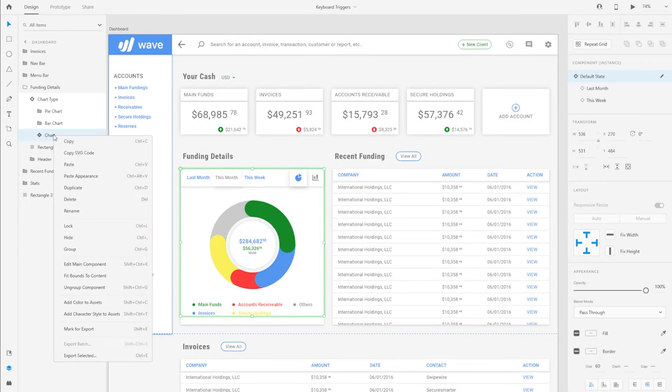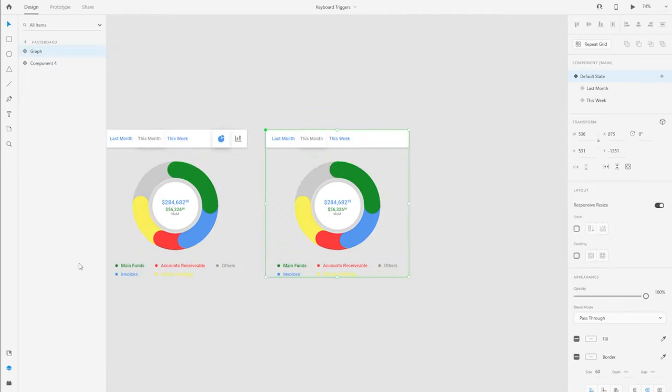I'm going to right-click on the component since this is an instance of the component. I'm going to select edit main component. So anything or any wire that I create, I'm creating it in the main component or the master file so it gets propagated on all the instances.